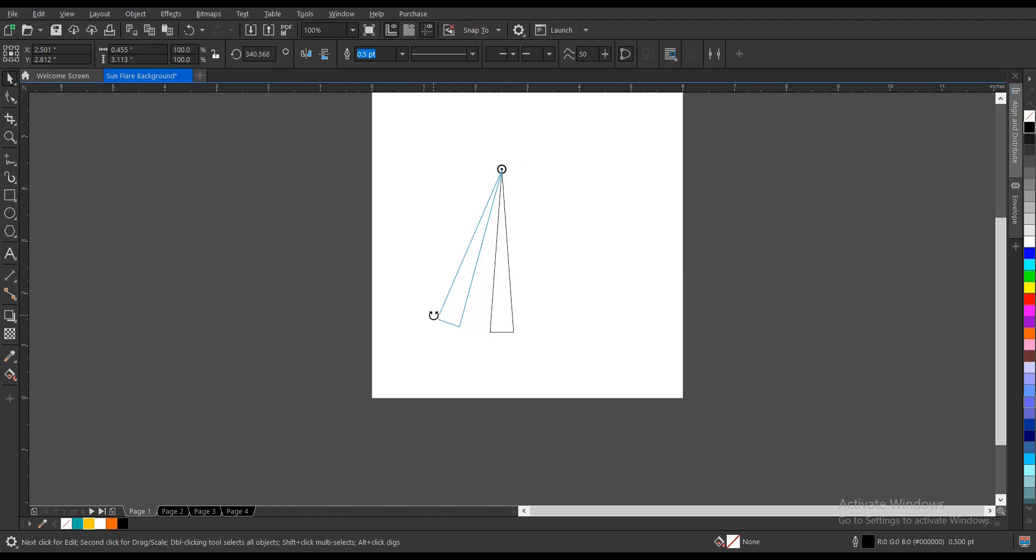You drag this, you can hold Control to maintain balance. Right click to create a duplicate, then Ctrl+R to repeat.